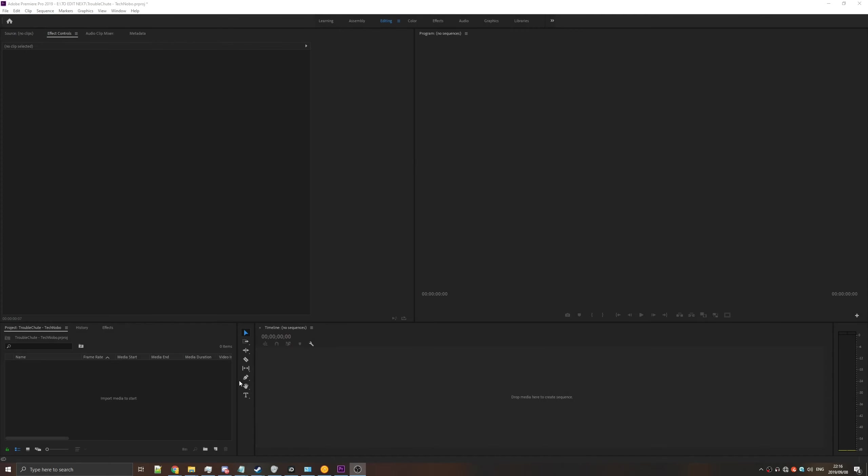What's up guys, my name is Technobl here for Troubleshoots, and today I'll be showing you how you can blur out sections of video or anything else for that matter using Premiere Pro.